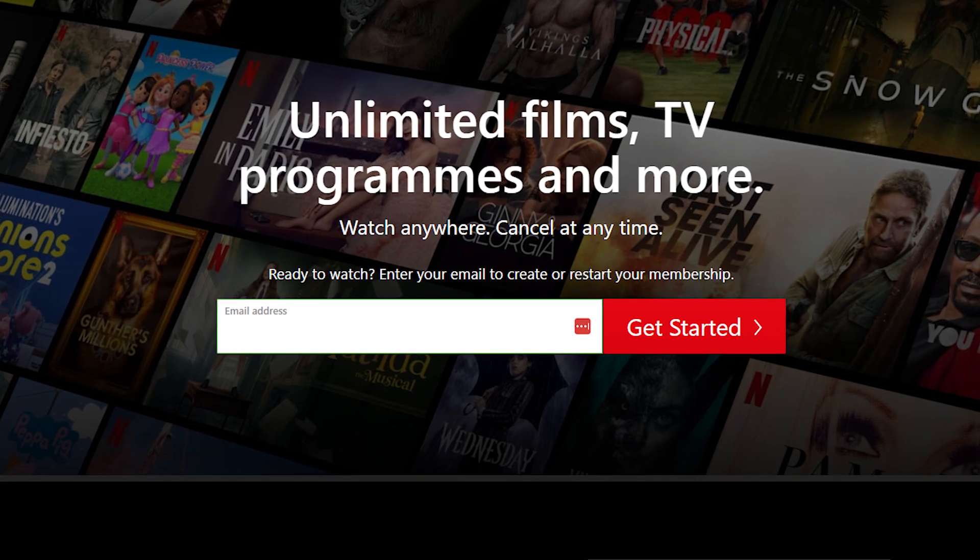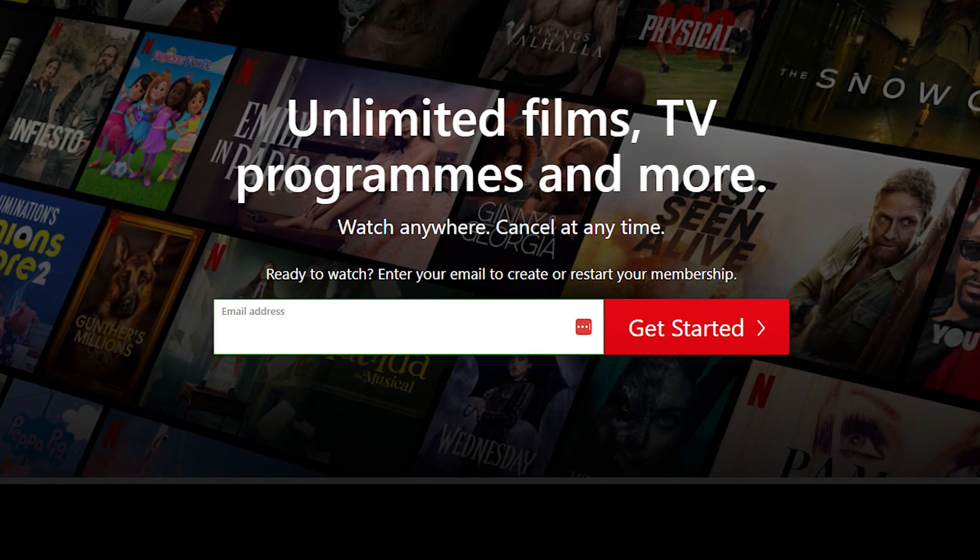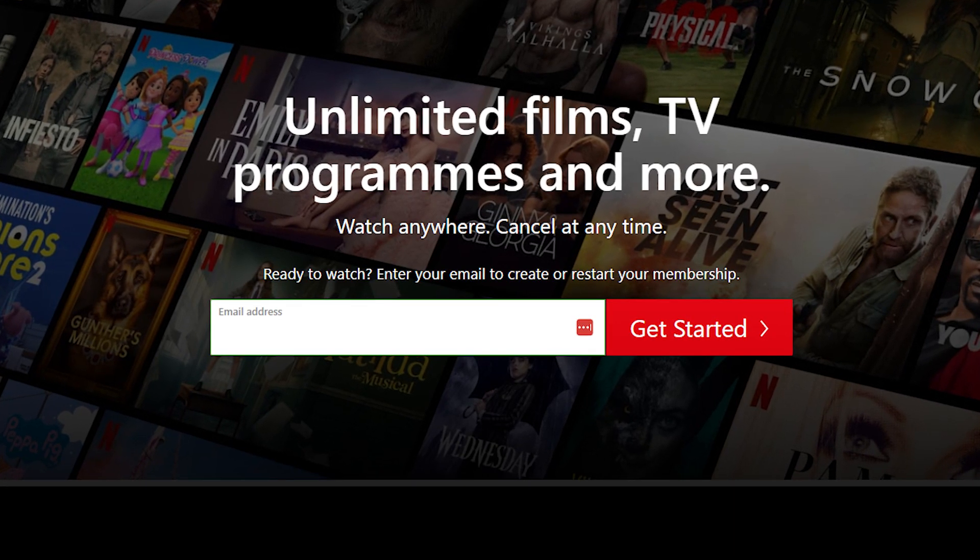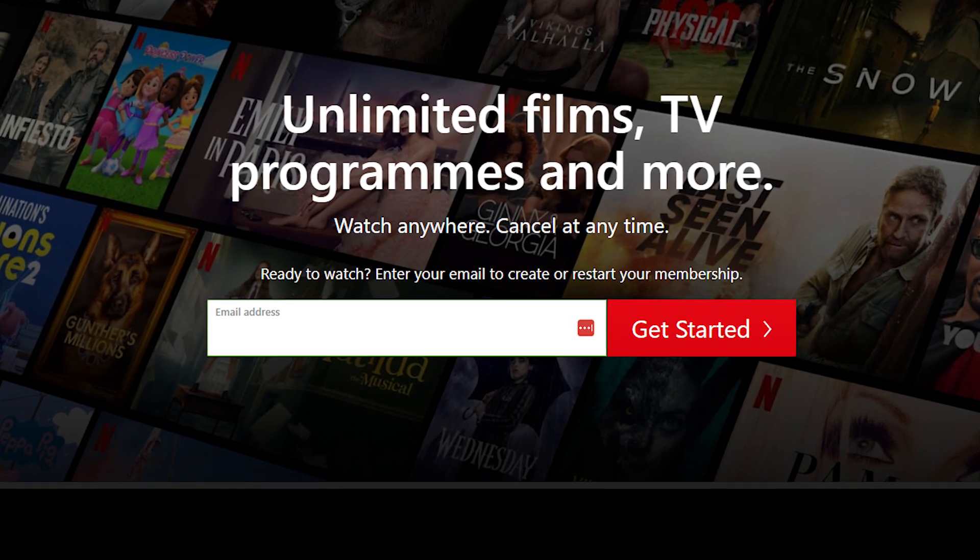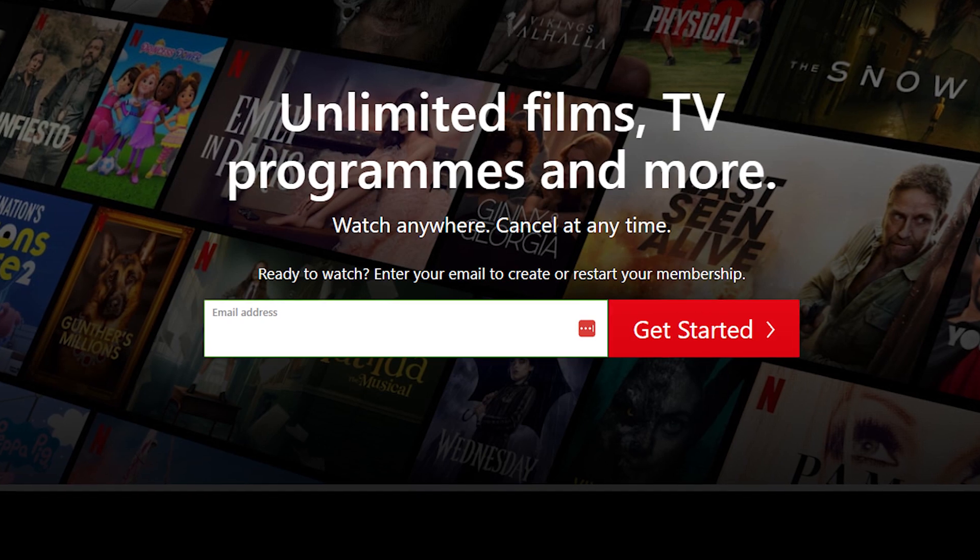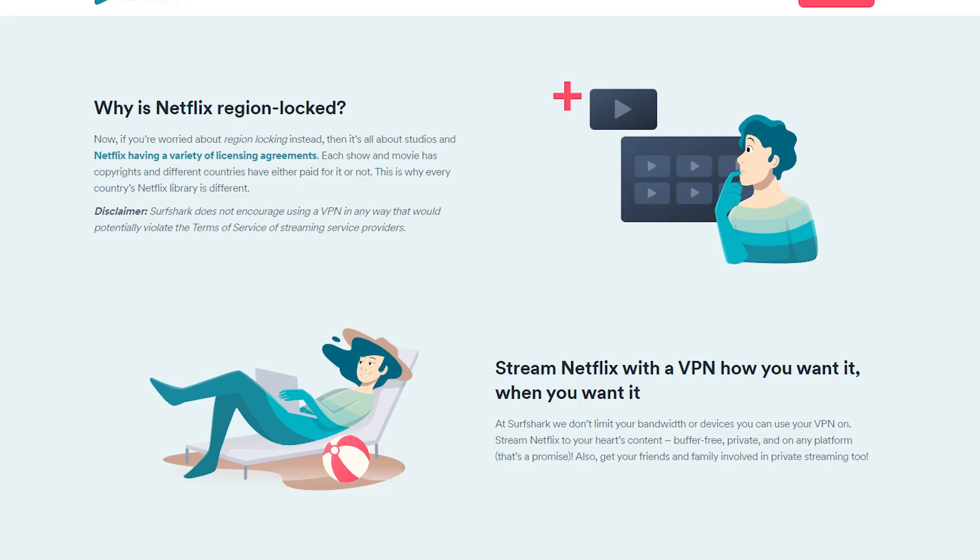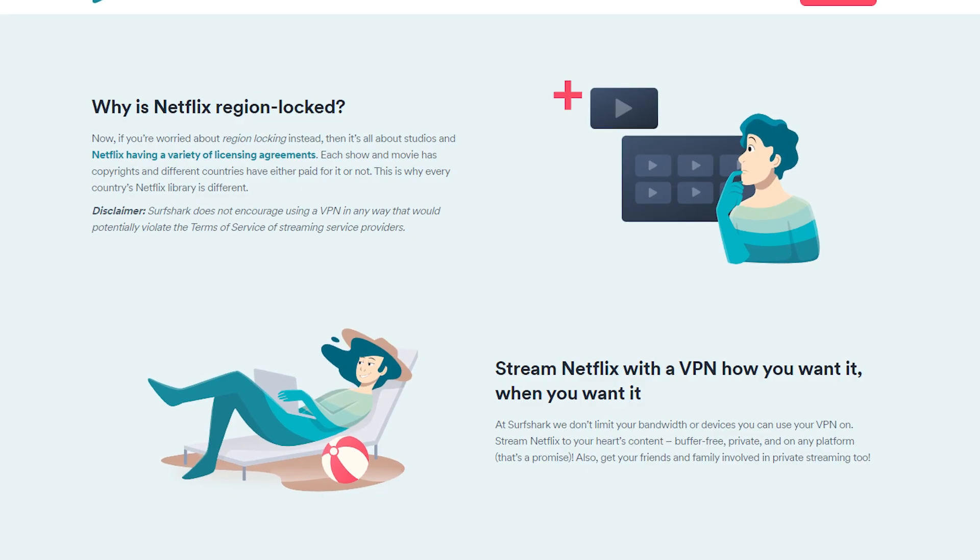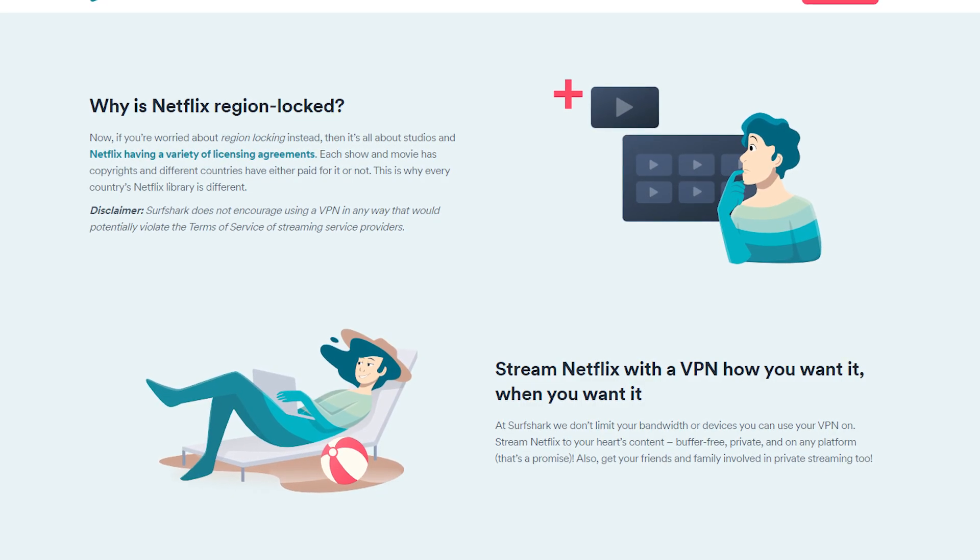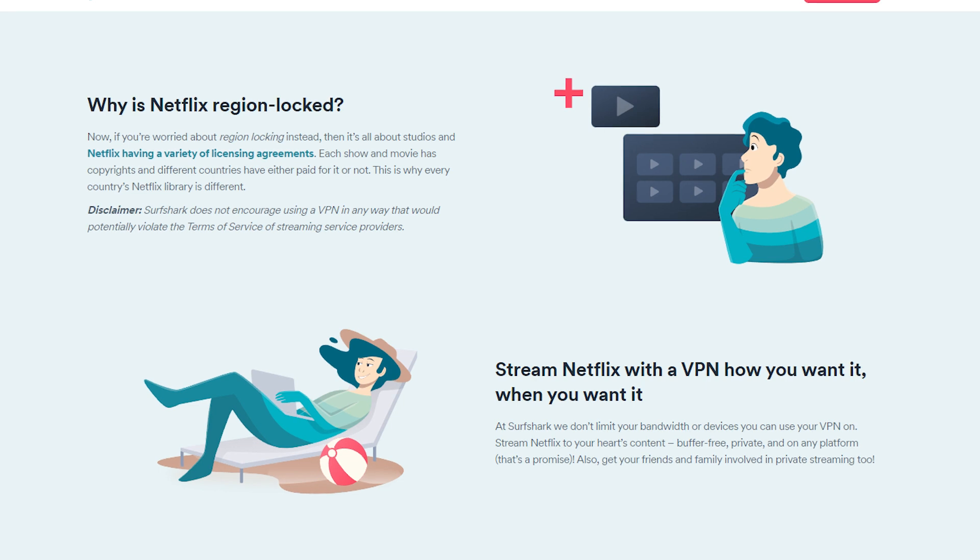Netflix is one of the most popular streaming platforms in the world, with a vast library of TV shows and movies available for users to watch. However, not all of this content is available in every country.